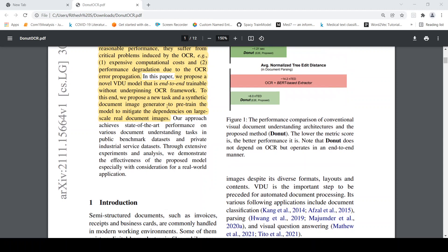So this paper proposes an end-to-end trainable transformer without using OCR. They also propose a new synthetic document image generator to pre-train the model to mitigate the dependencies on large scale real document images for training.